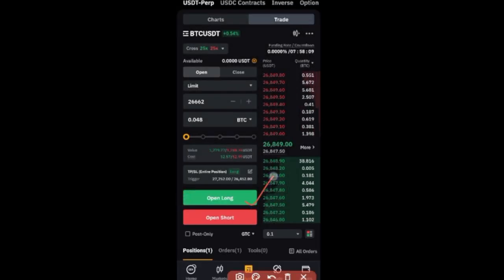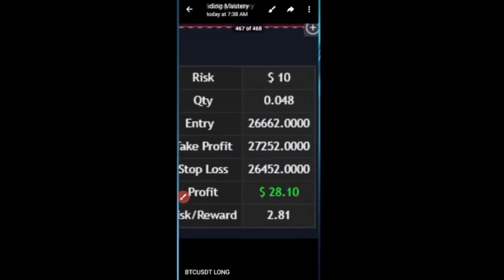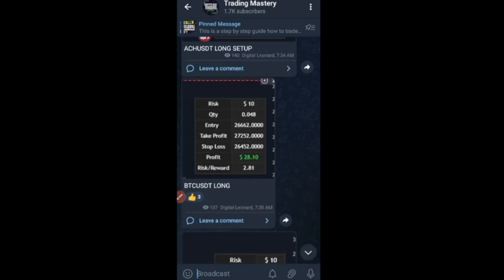Then go ahead and click confirm, and open either long or short depending on what the signal says — if it says long you open long, if it says short you open short. That's how to take these signals. The whole essence is to help you manage your risk properly so you don't blow your account — that's why I send signals this way.